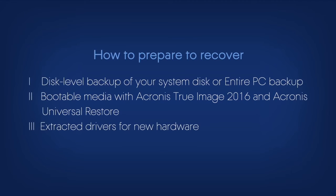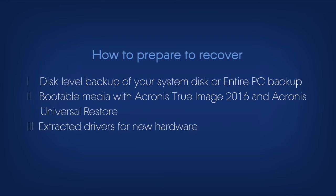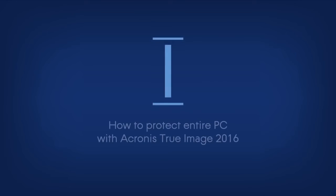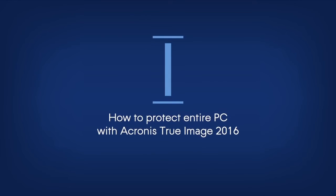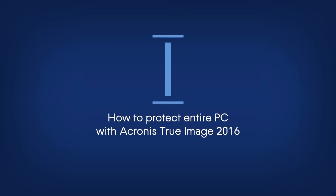You'll find step-by-step instructions on how to create an entire PC backup in our video How to protect entire PC with Acronis True Image 2016. In our case, the image is located on an external drive.